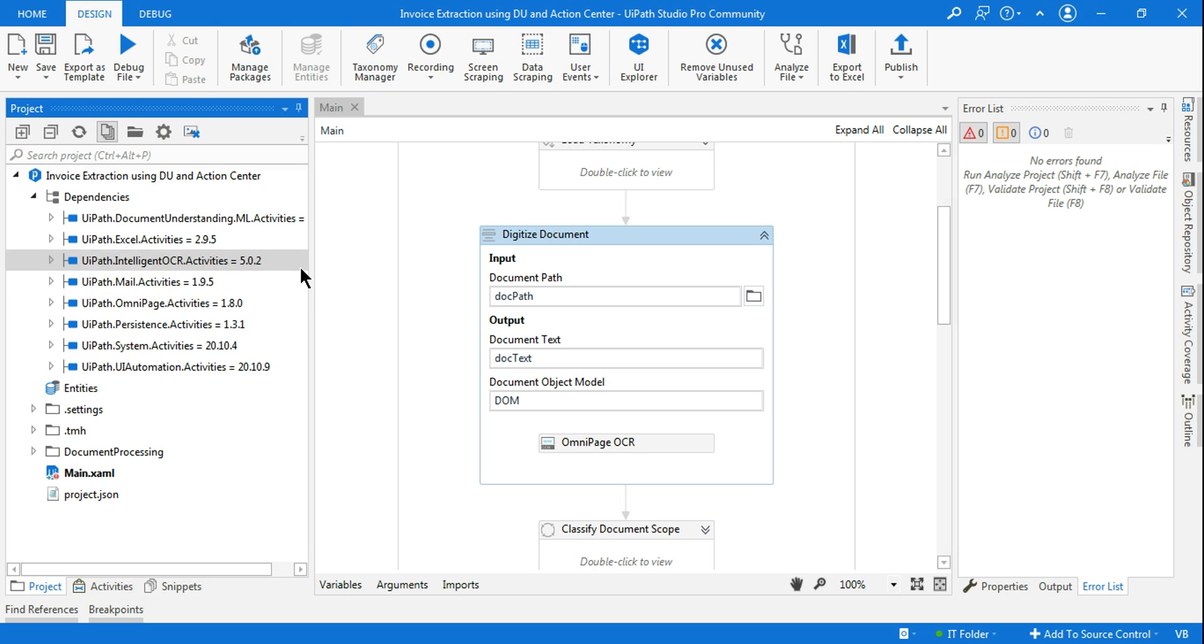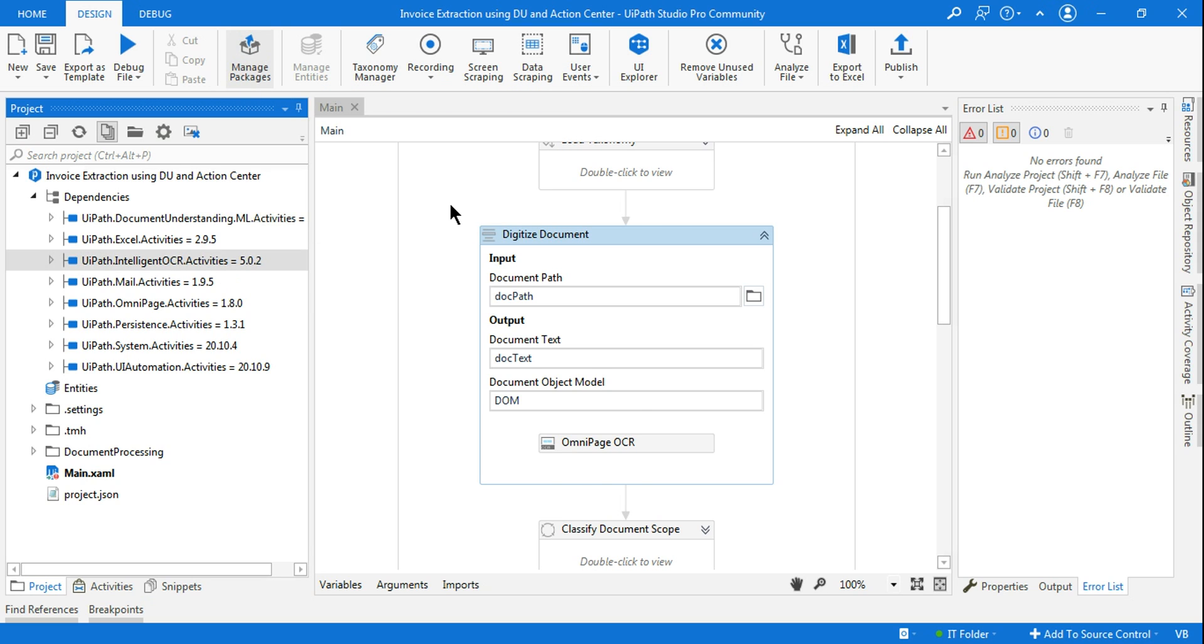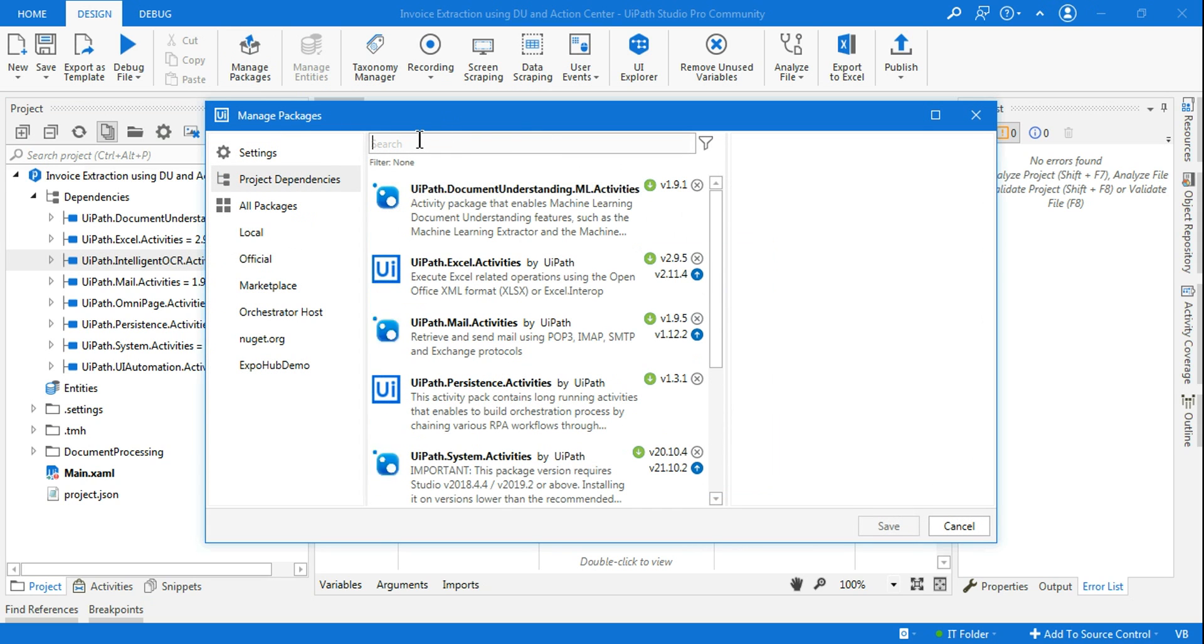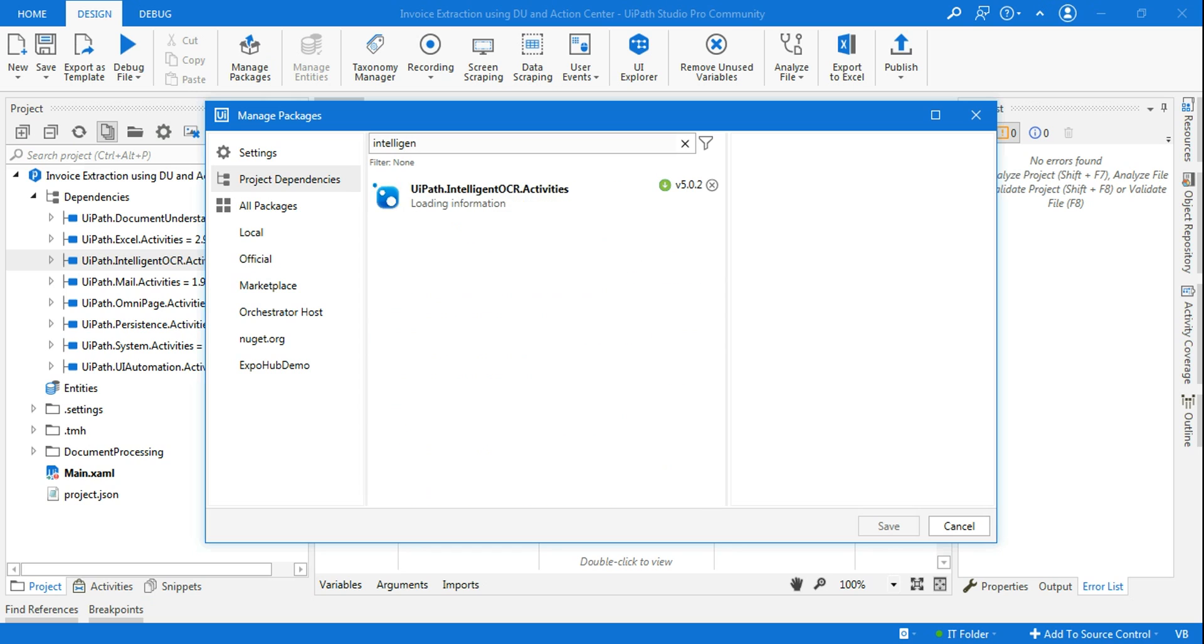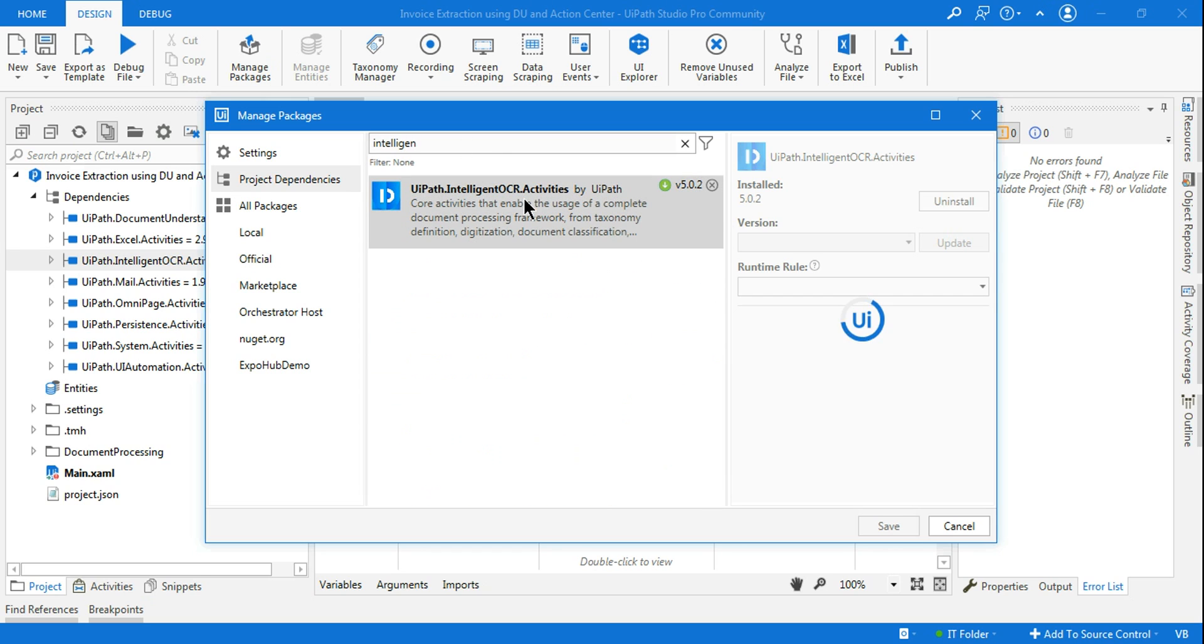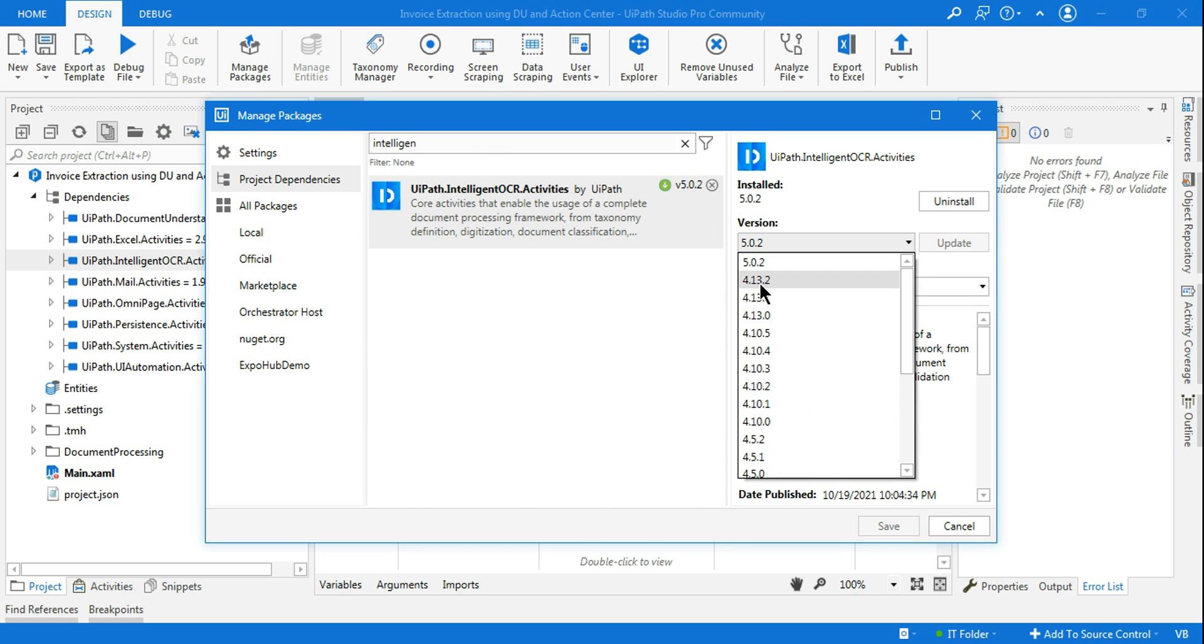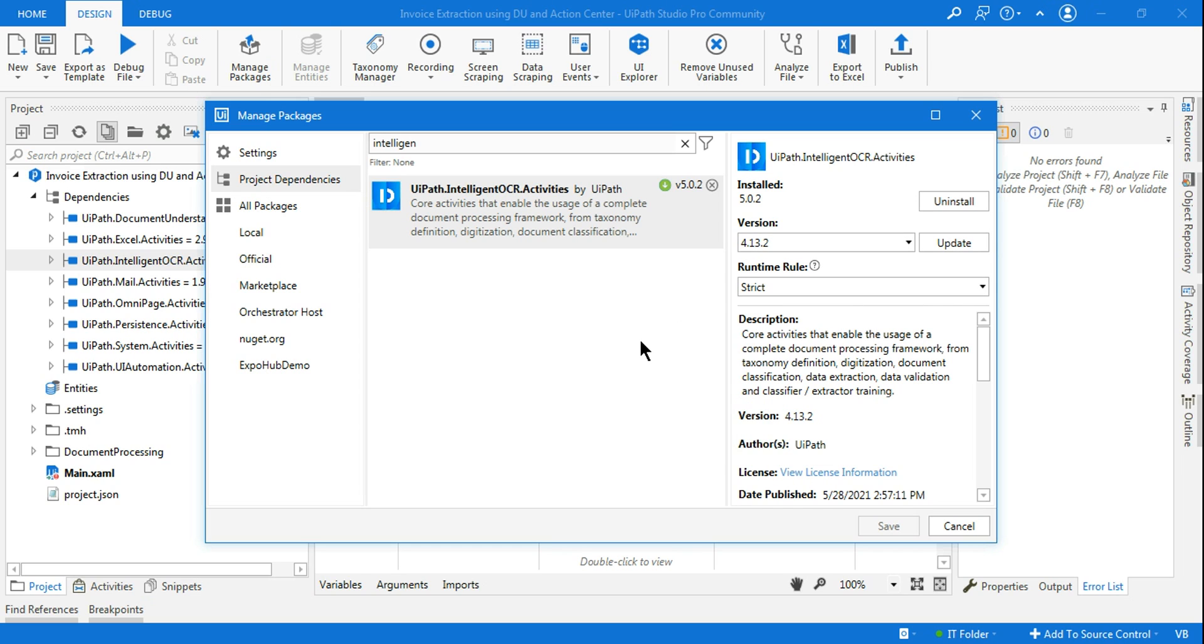So for the intelligent OCR package, look at this. Now I am at 5.0.2. I will go to the manage packages and type intelligent OCR activities. And I am going to move it back to the older one, 4.1.3.2. And this has fixed the problem because my laptop is right now running on Windows 7.